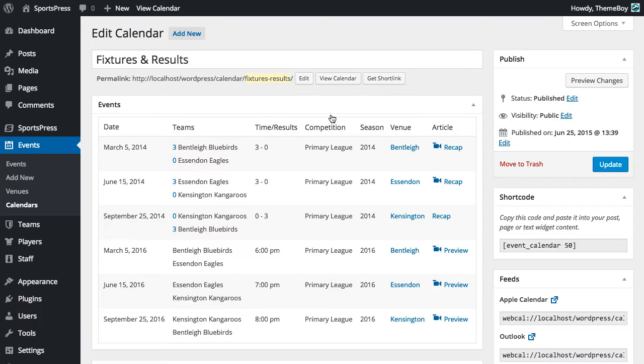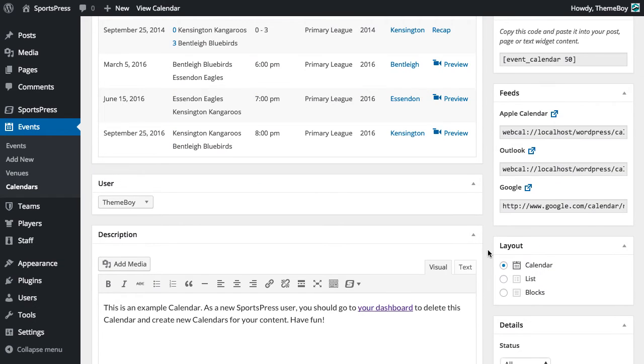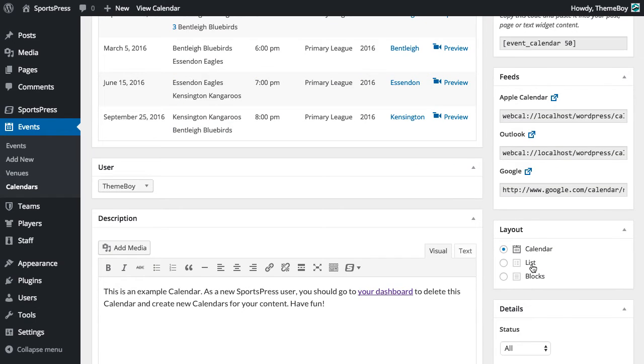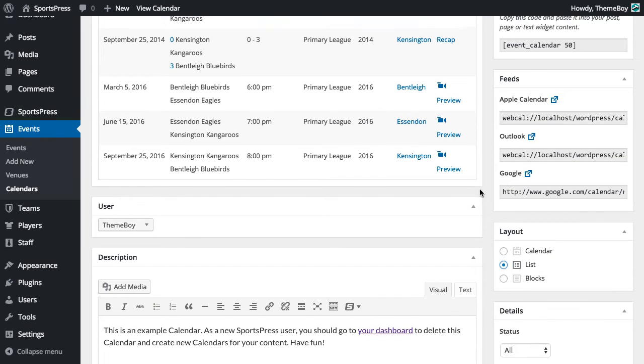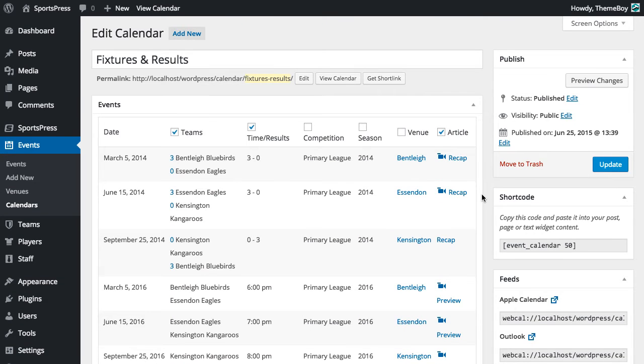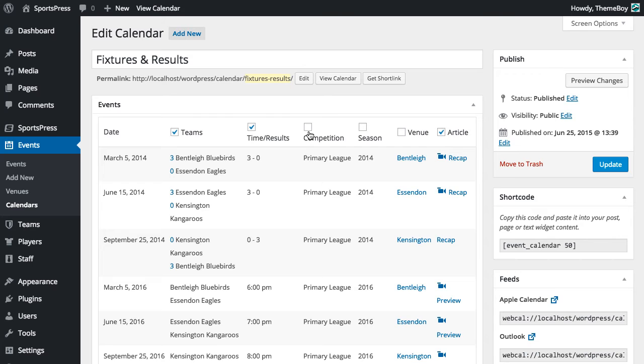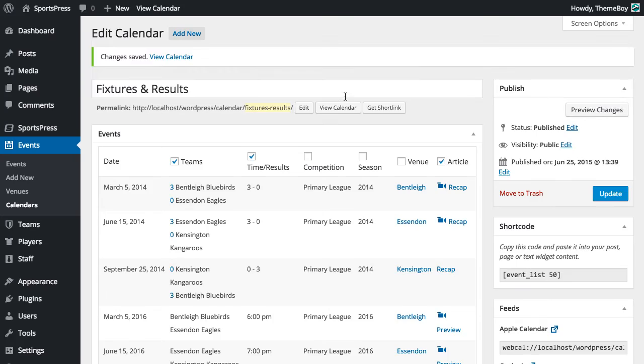We're going to edit the calendar and change it to the list layout. Now we can see new checkboxes that appeared above each column, and clicking these checkboxes will turn on and off the visibility of that column. We're going to leave it as is and click Update, then we'll click View Calendar.